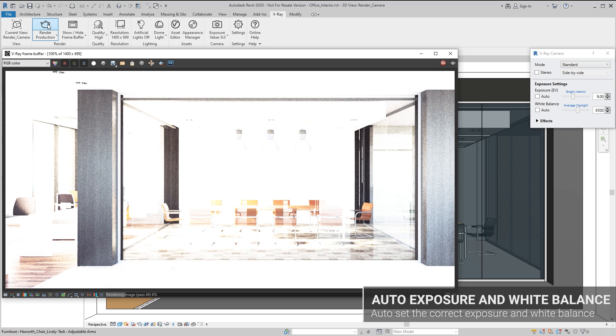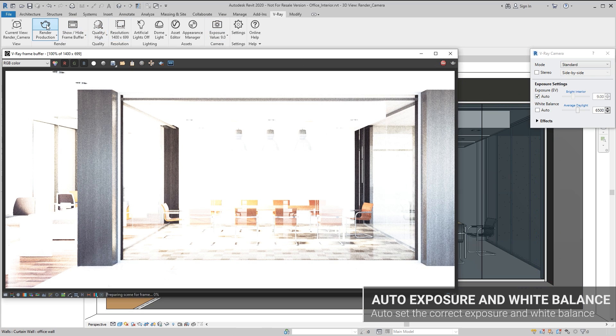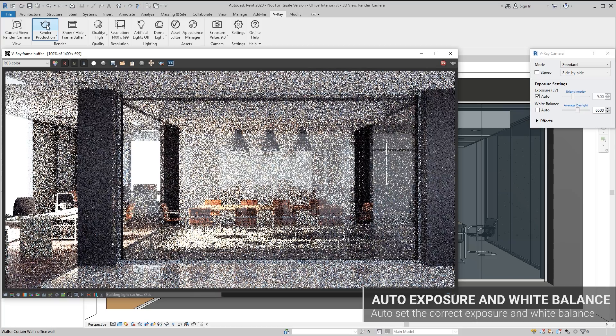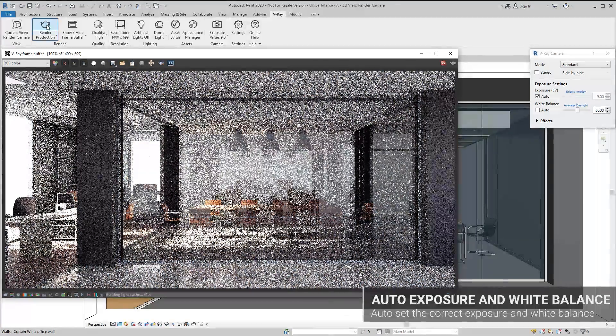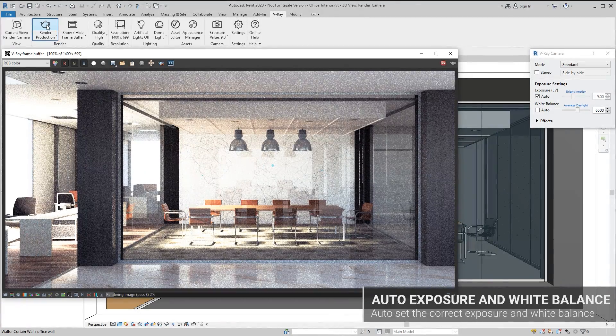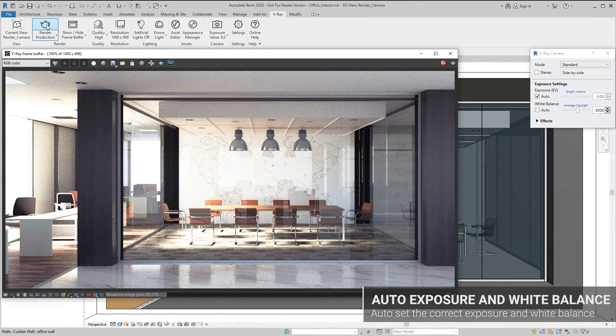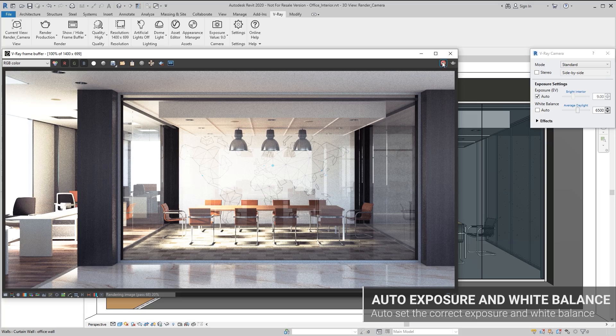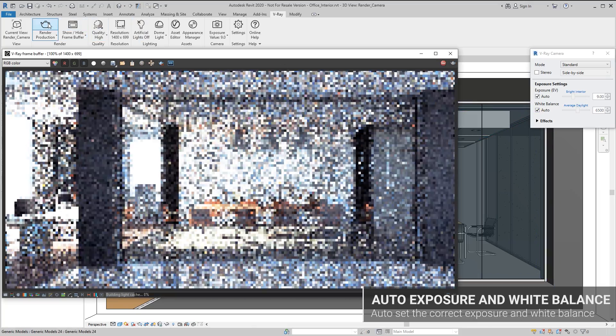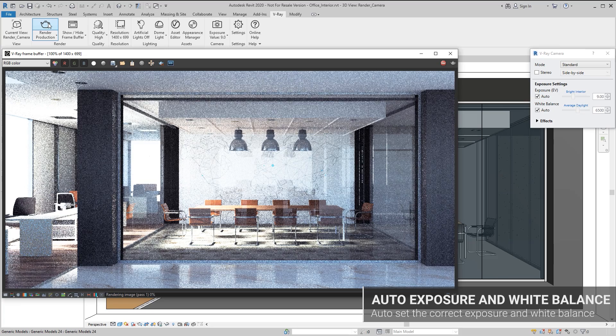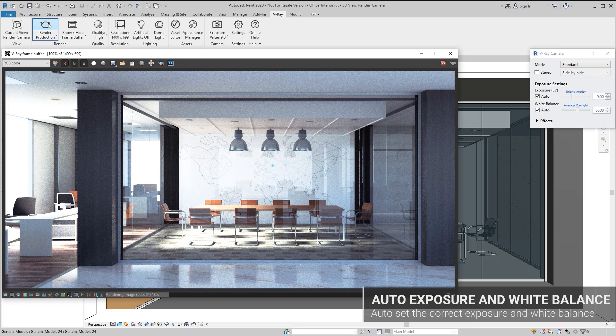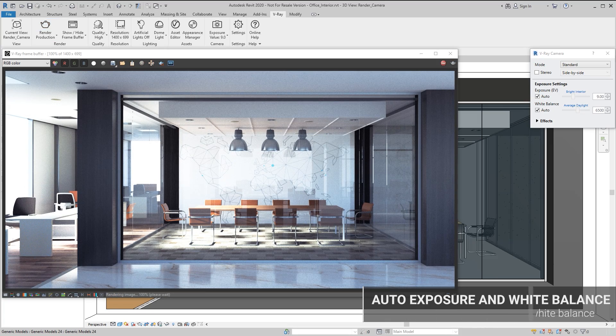The new automatic exposure and white balance options make rendering as simple as point-and-shoot. When using the V-Ray physical camera, V-Ray will analyze the scene to determine the proper exposure, while still giving you control over the depth of field. In addition, the automatic white balance will remove any warm or cold light tint, together giving you a perfectly exposed and color balanced image.